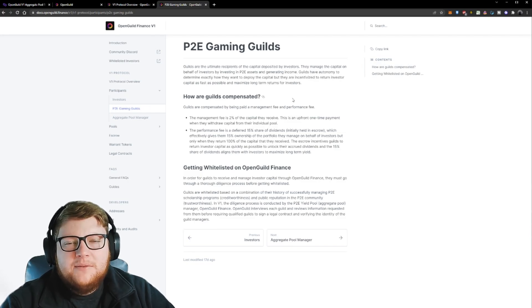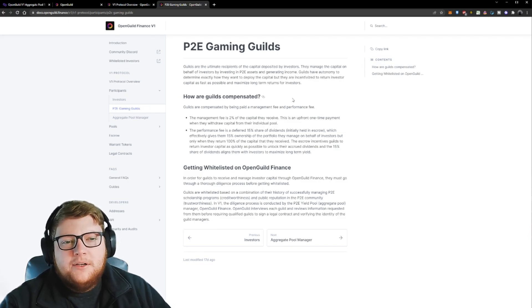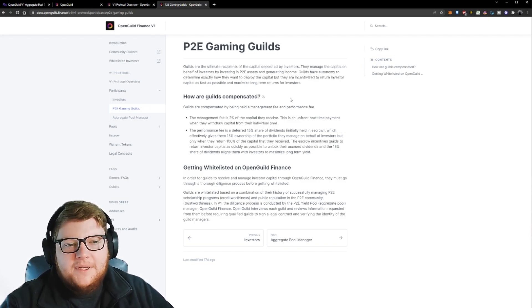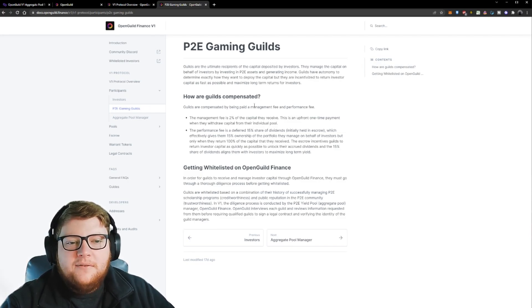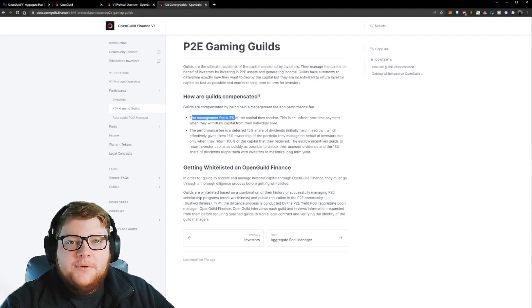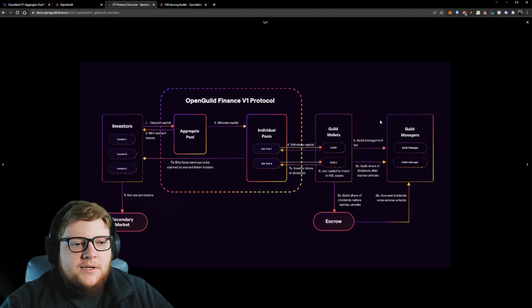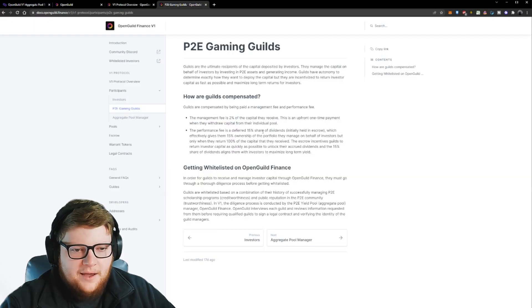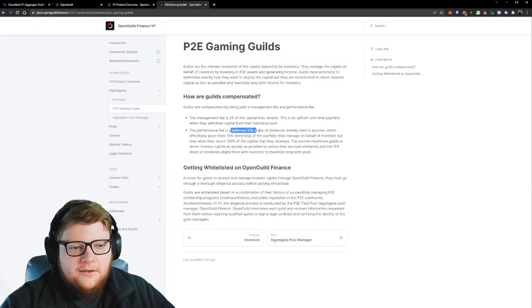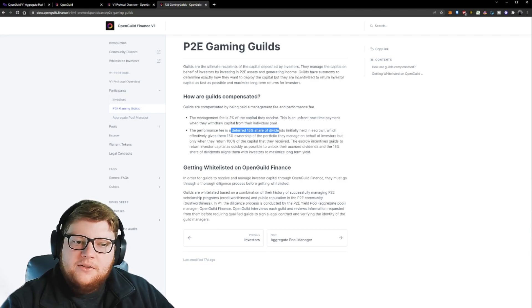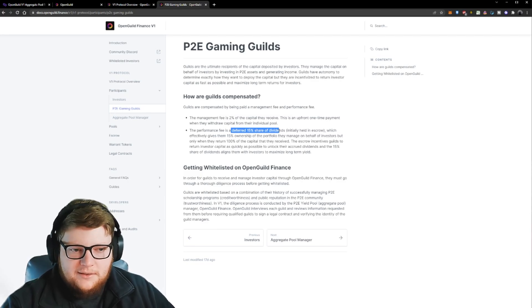Here's something that might help this make a little bit more clear. Here's some of their documents. From the guild perspective, how are guilds compensated? Right off the bat, here's that 2% management fee that I was mentioning to you guys right here, step 5. This guild management fee gets taken out. After that, then we end up putting in 15% share of the dividends into that escrow account.